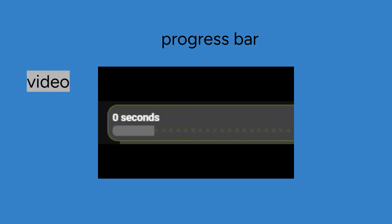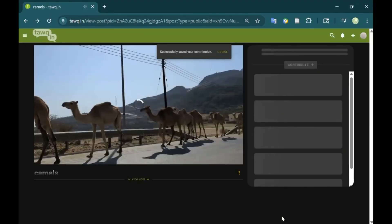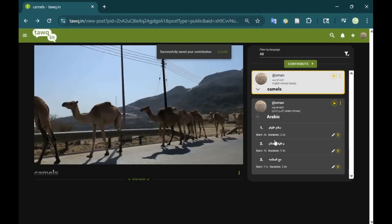Use the progress bar to guide the duration of your recording. The audio you record should be about the same length as the video segment you just watched. If the audio is longer, the bar will turn red. You can see the captions that you just created by clicking on the audio card.